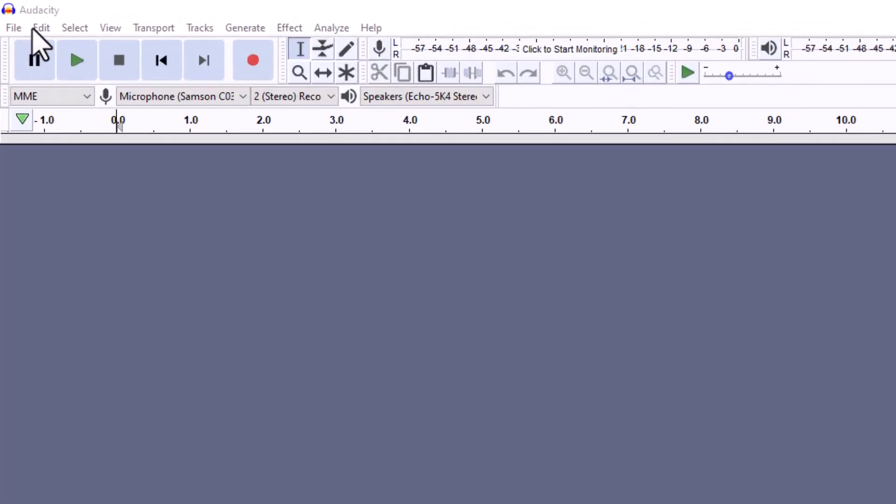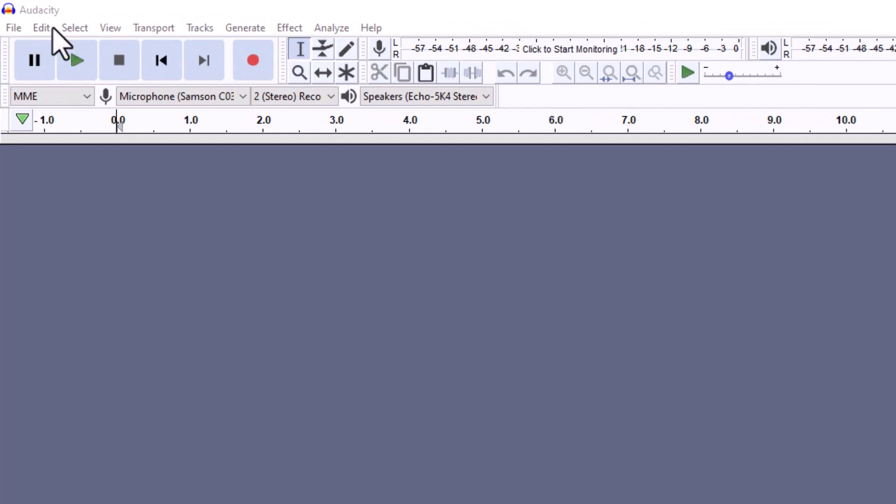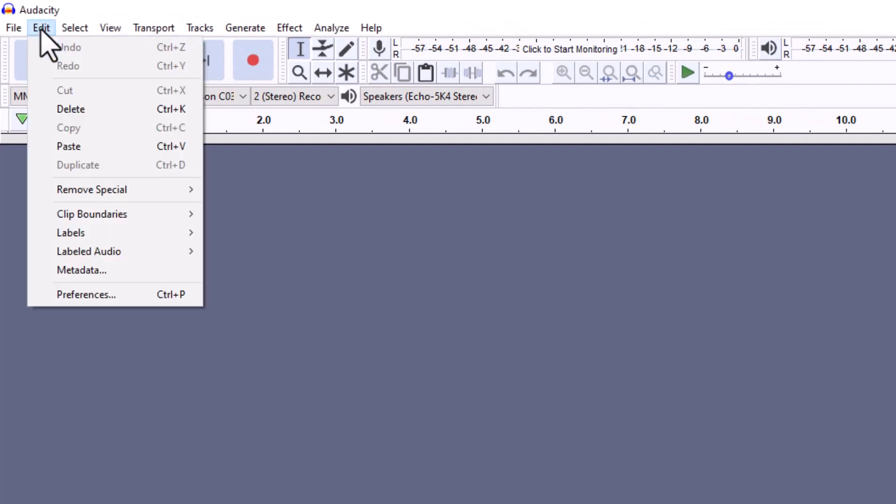So at the top you'll see File, Edit, Select. Under Edit you select Preferences.